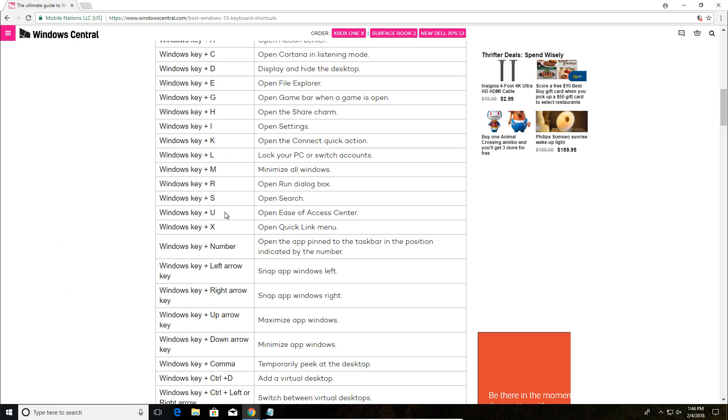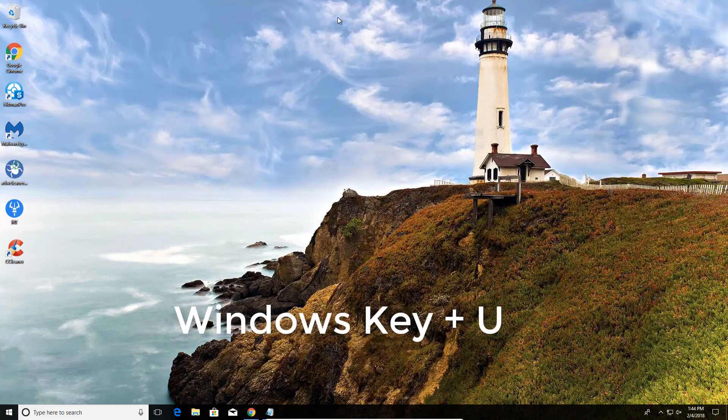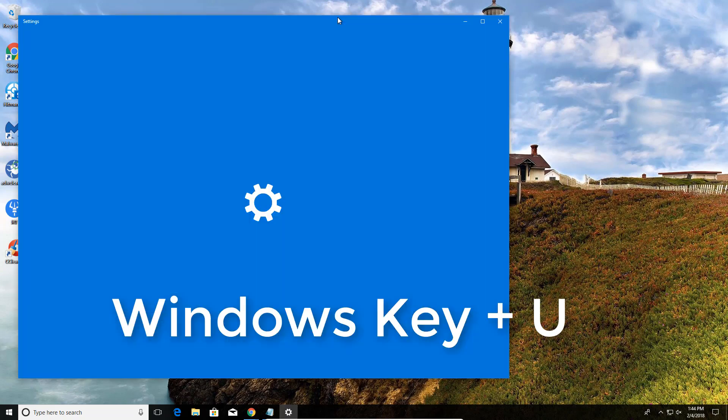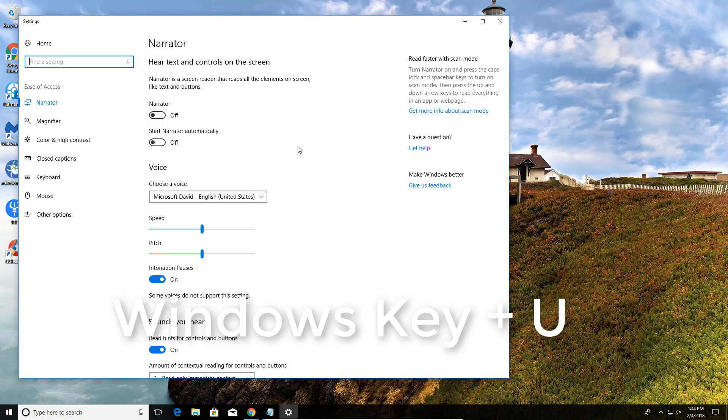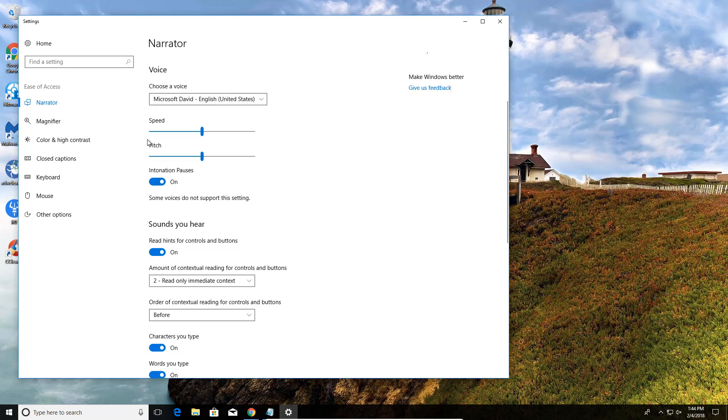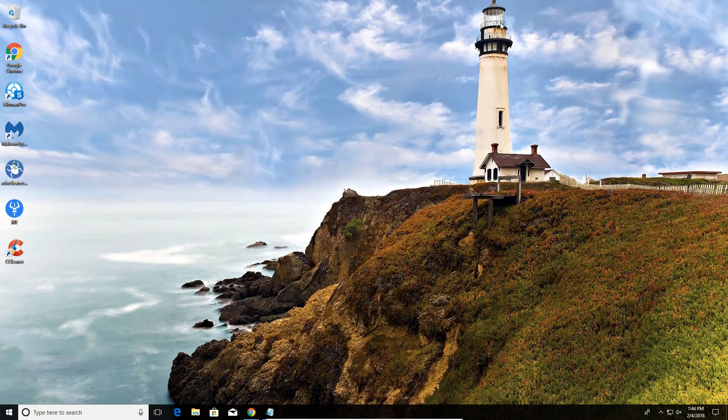If you need some help with the Ease of Access center, you can open it by hitting the Windows key plus U. That's the Narrator thing. So if you hit Windows key and U, you're going to get the Narrator and you can turn that on and it will read out text. Useful if you have a hearing problem. Once again, all I did to get to that was hit the Windows key and U.